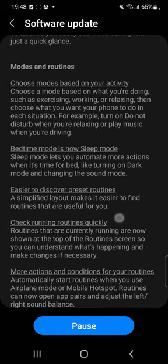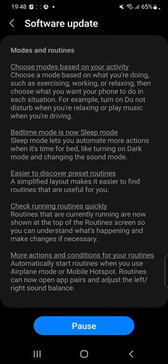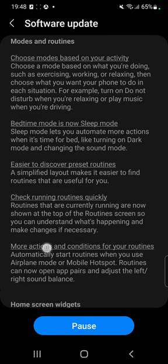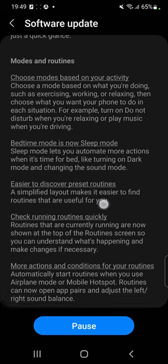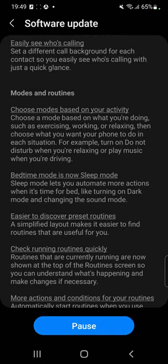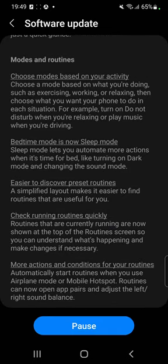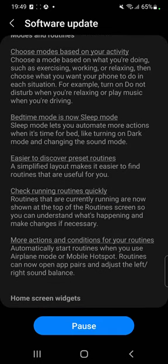Modes and routines — choose modes based on your activity, such as exercising, working or relaxing, then choose what you want your phone to do in each situation. If you guys use this, please mention it in the comments — let me see what you use.